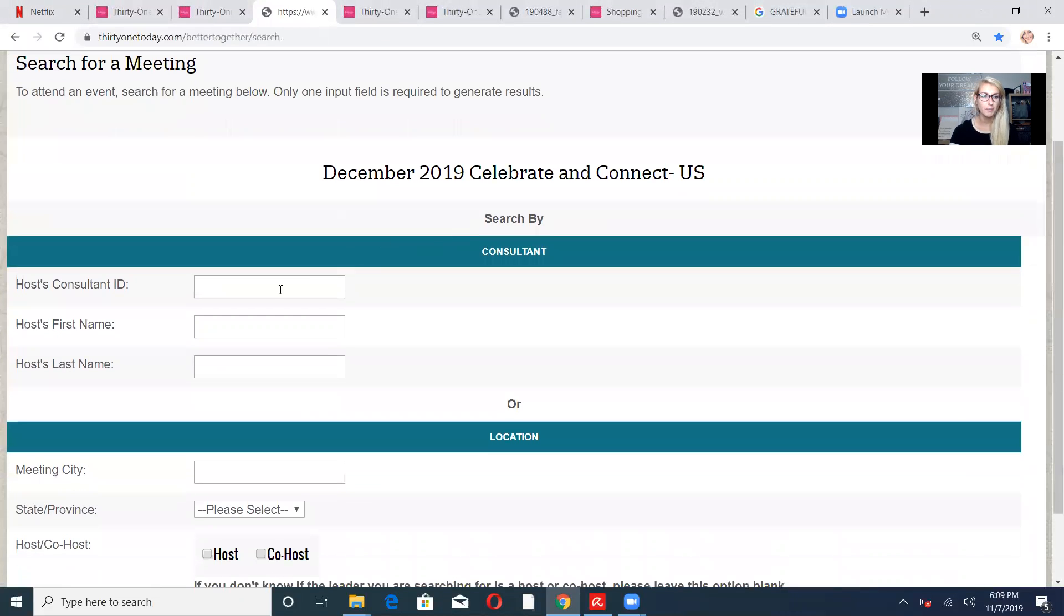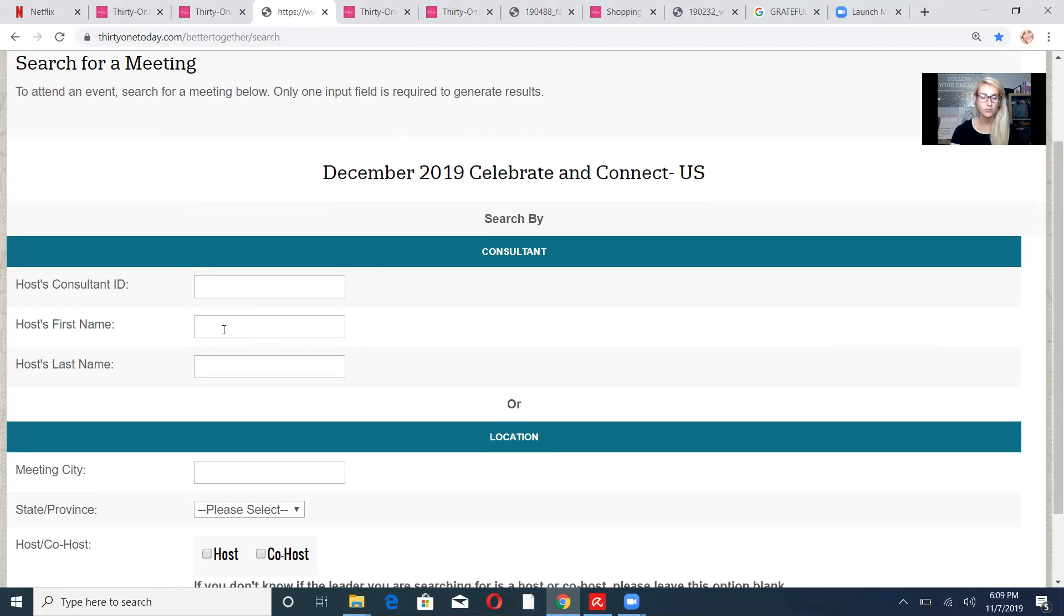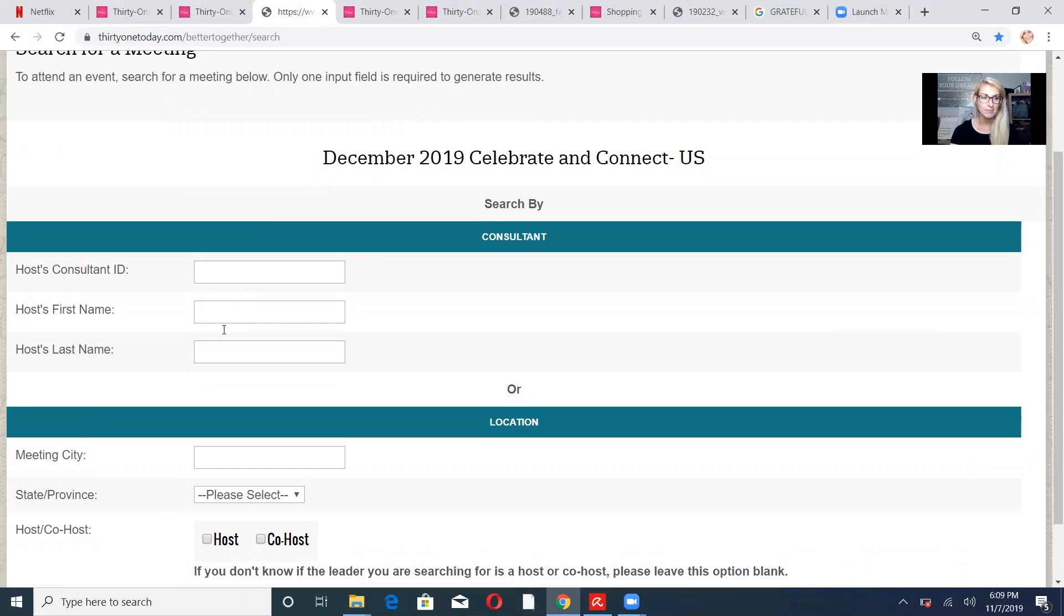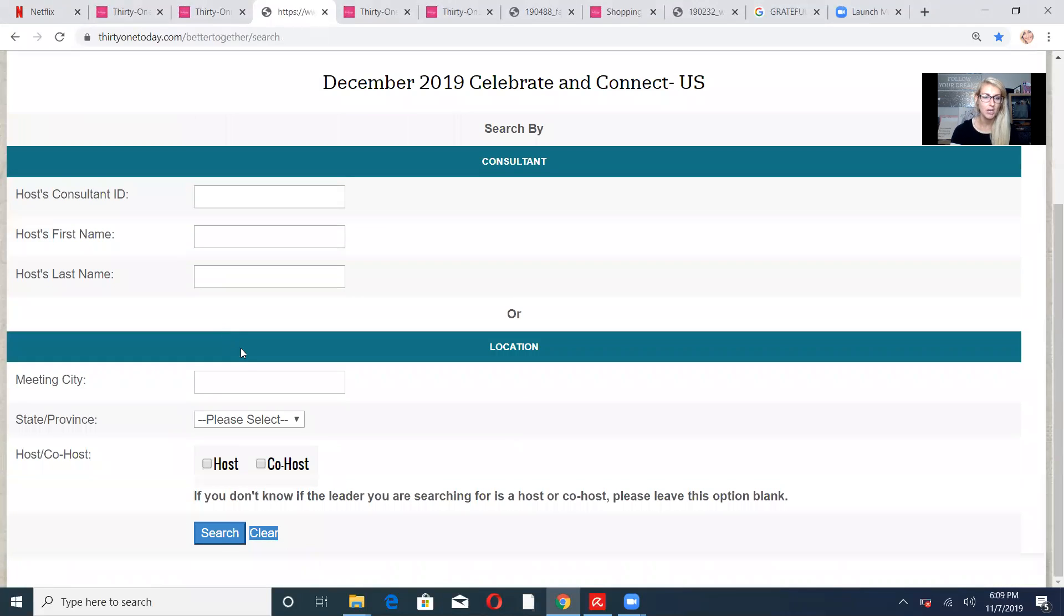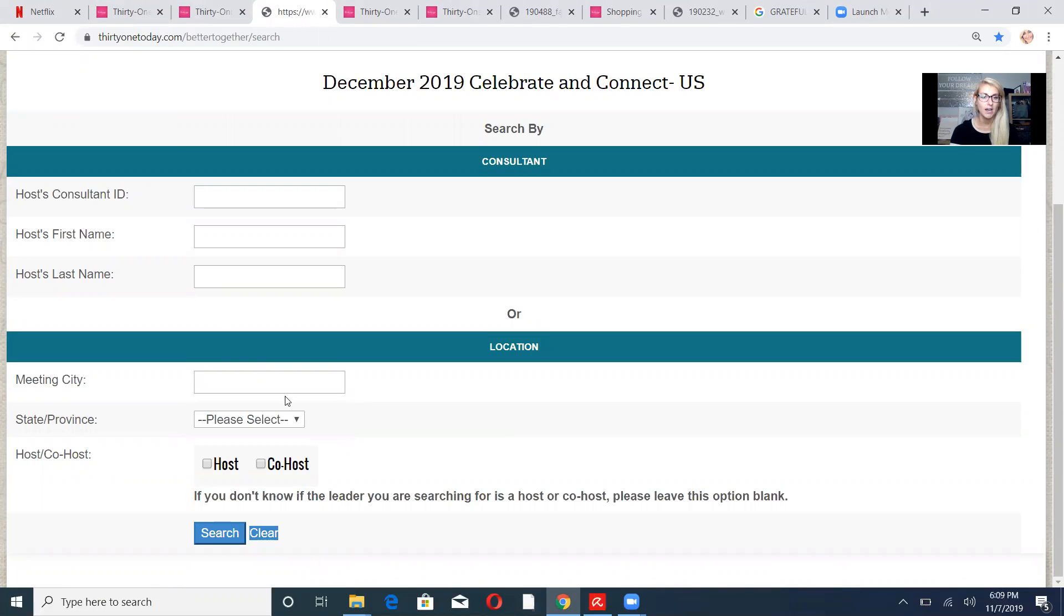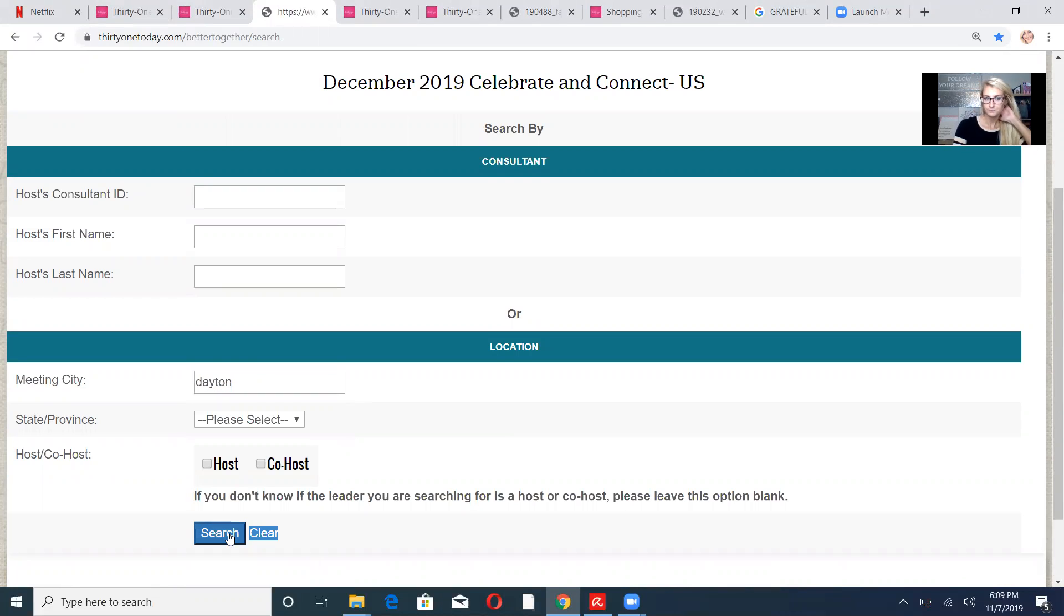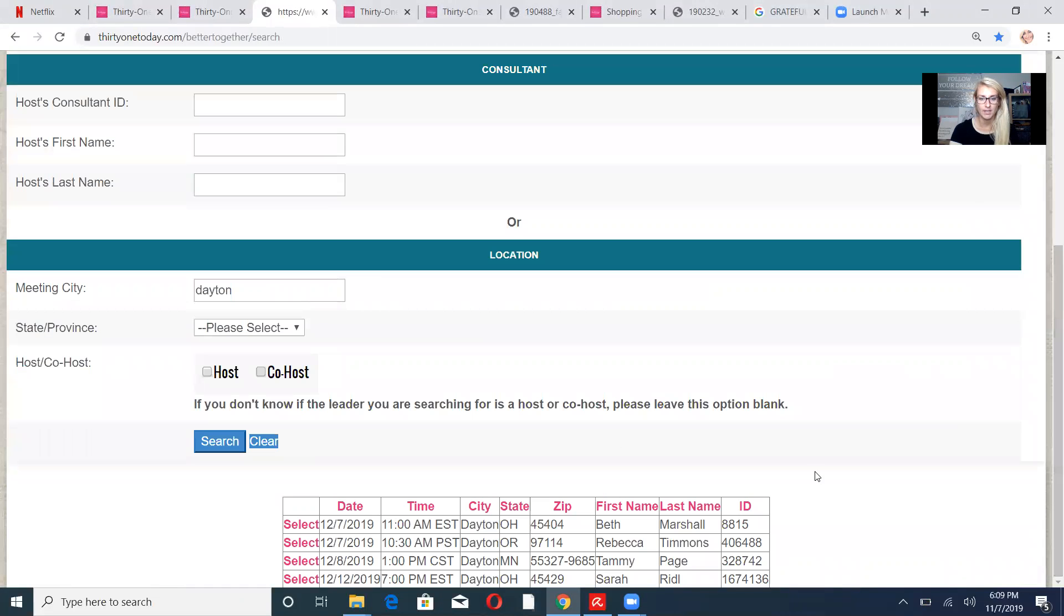So you can search by your host's first name. If you've attended a meeting before and you remember your host's name, you can search by their first or last name. You also can search by the city that you live in. So let's, for example, just type in Dayton and search. And down here, it's going to pop up all the meetings. Obviously my meeting pops up.